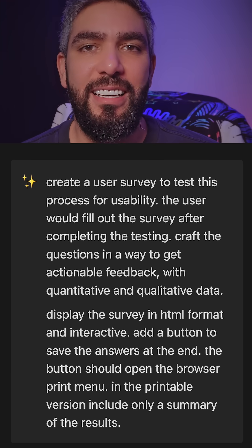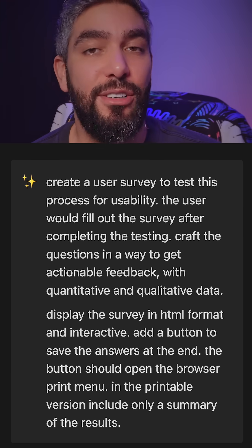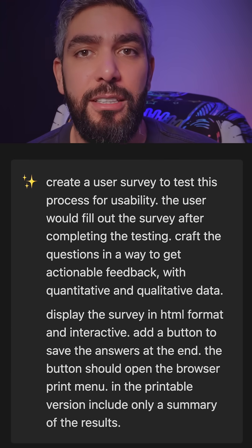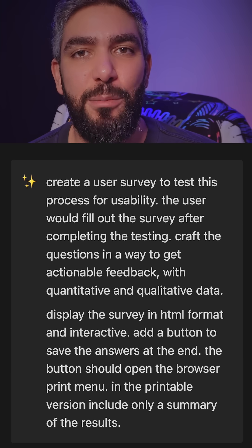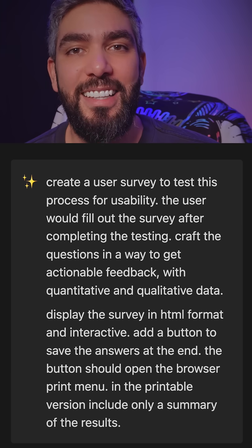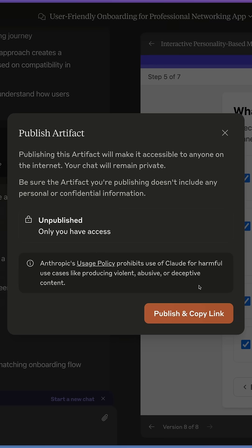The way it works is by telling Claude to create an interactive survey for your specific feature in HTML format with a button at the end that saves a summary of the answers. Then you can publish the prototype and the survey directly from within Claude to the web. Now you can send the survey to your users along with the prototype, wait for the results, and then analyze them using Claude to create a user feedback report.